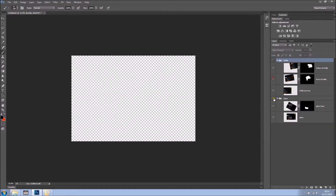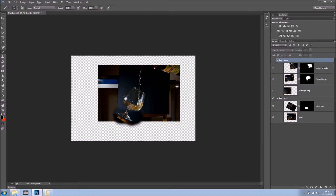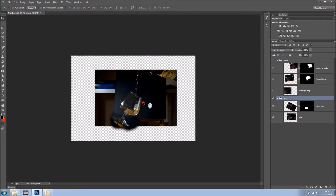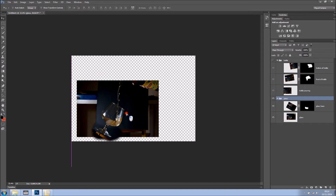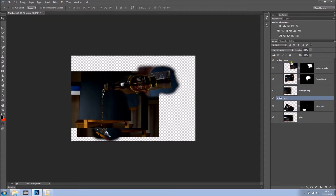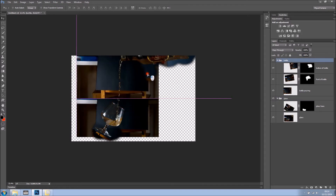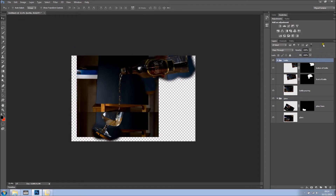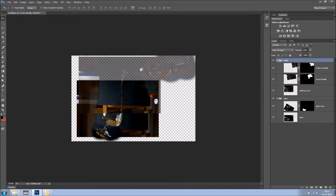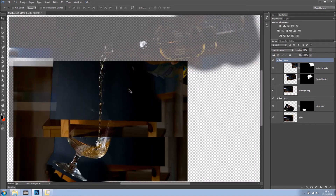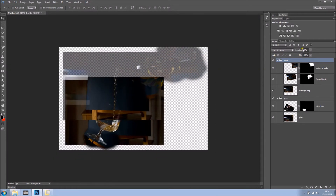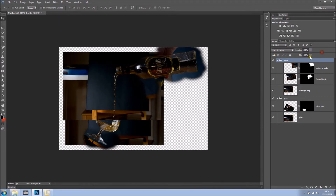Now what I want to do is put everything in the position I want. I'll select the glass group and place it like so. Then I'll grab the bottle group and align it with the other one. I'll drop the opacity of the group so I can see what I'm doing — something like this. I think it's just about right in alignment, but we can also fix it afterwards. So far, so good.